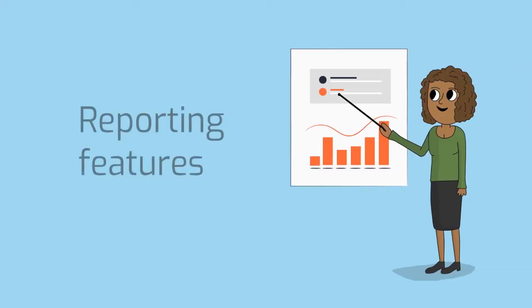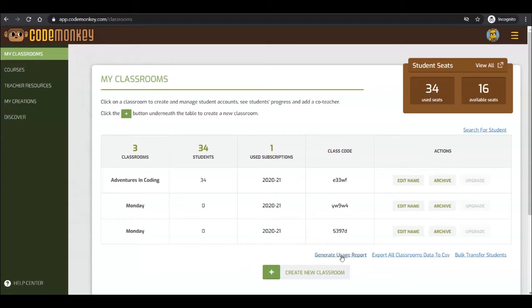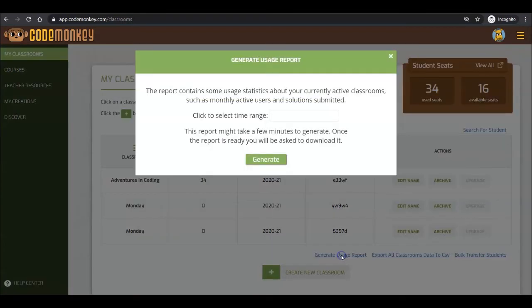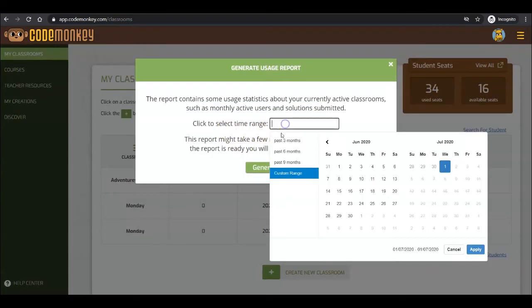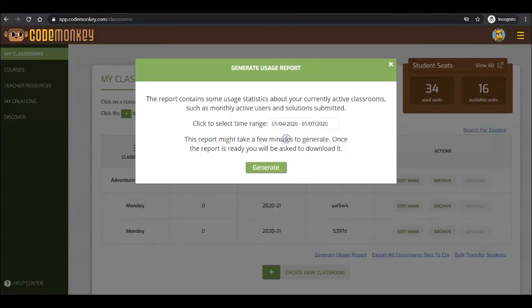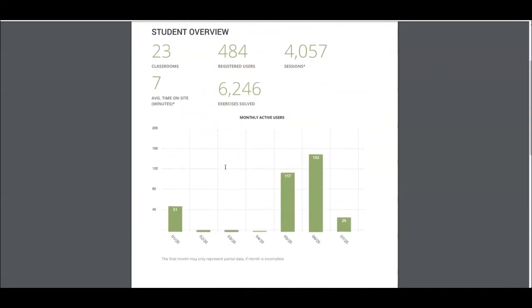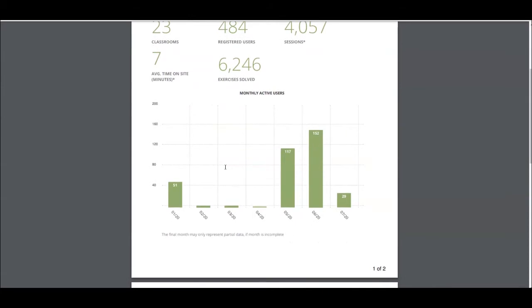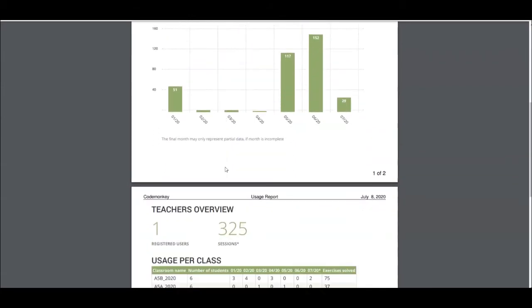Now, let's look at the reporting features available to you. Just below the list of classrooms, you have the option to generate a usage report for all your classrooms. Select a time range and click on Generate. In the report, you will see the number of classrooms, registered users, average time on site and exercises solved. It also shows the monthly active users, as well as a breakdown of usage per classroom.